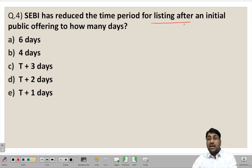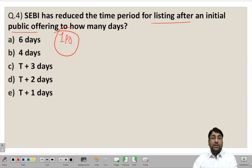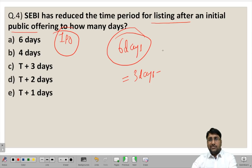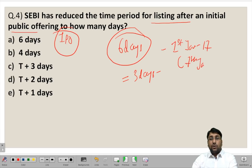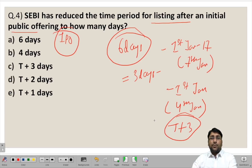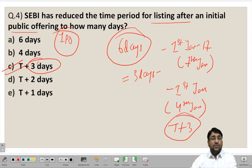SEBI has reduced the time period for listing after an initial public offer (IPO) to how many days? Earlier the time frame fixed for listing securities after the IPO was 6 days. But now with the recent amendment, this time period has been reduced to 3 days. For example, if your IPO is on 1st of January, earlier you had until 7th January to list your securities, but now you must list your securities by 4th January. That is T plus 3, where T is your initial date of offer and 3 days is the period within which you must list on a stock exchange. The answer is option C — T plus 3 days.